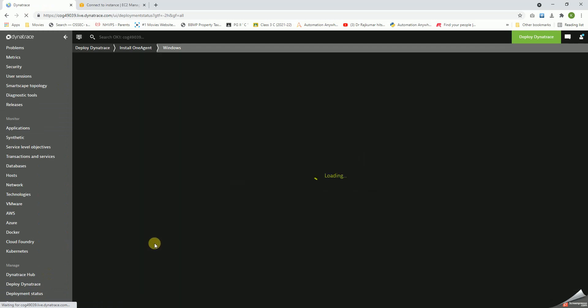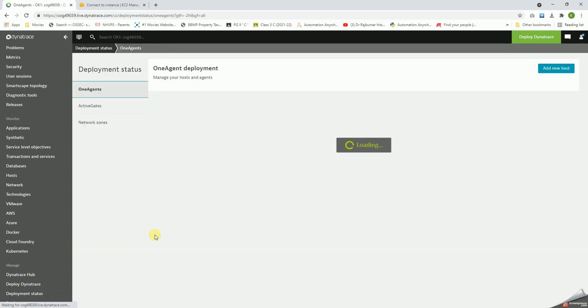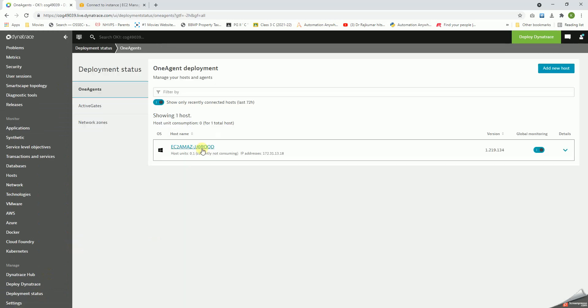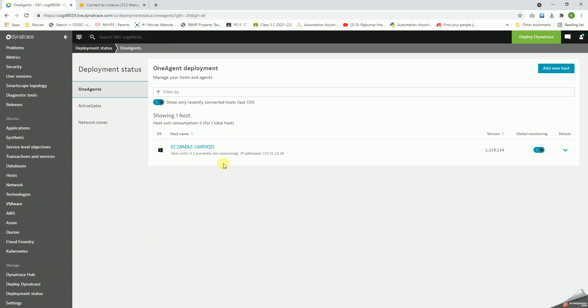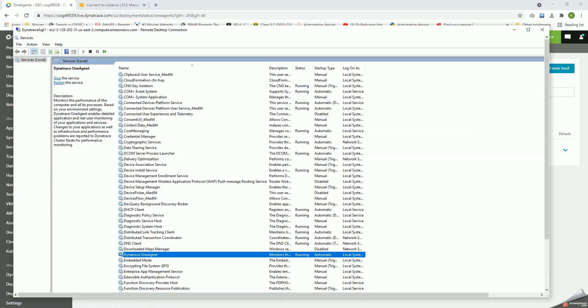Let's go back to Dynatrace. So this is installed. Let's click on deployment status. We can see that this is one of the servers. Let's validate the host name.